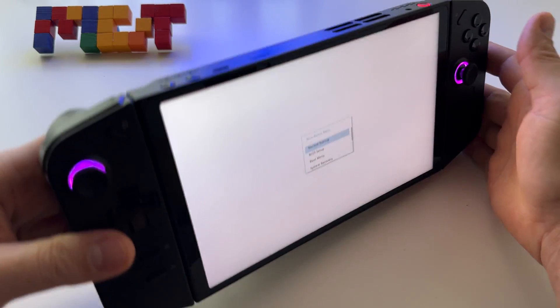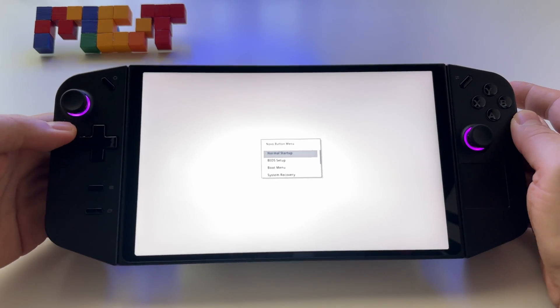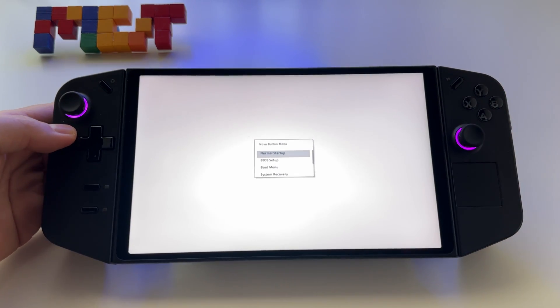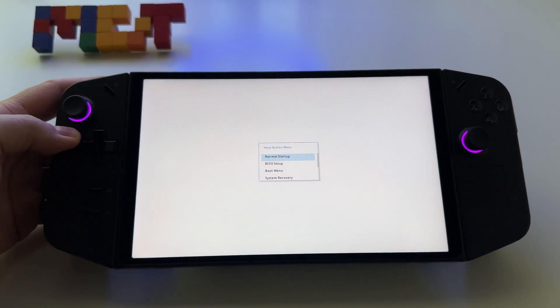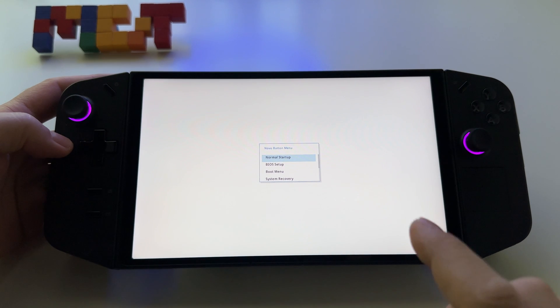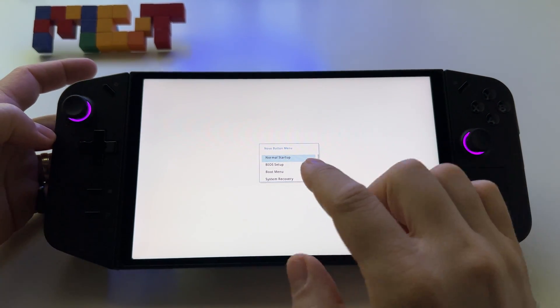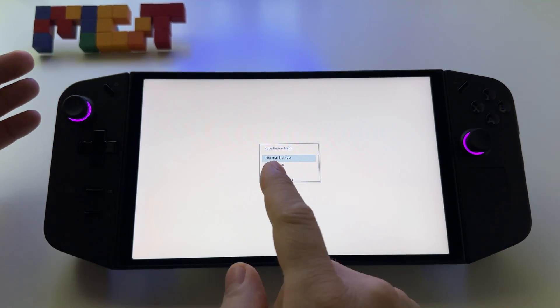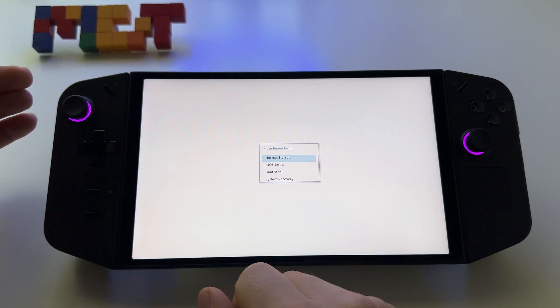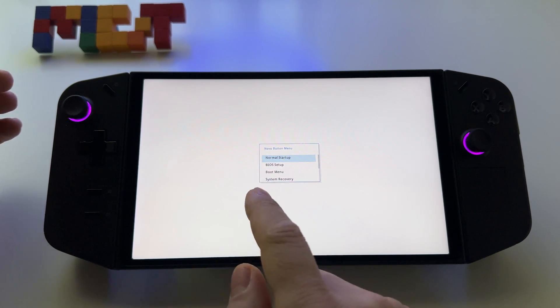After a while, you'll see a screen with several options: normal startup, BIOS setup, boot menu, system recovery, and clear password.